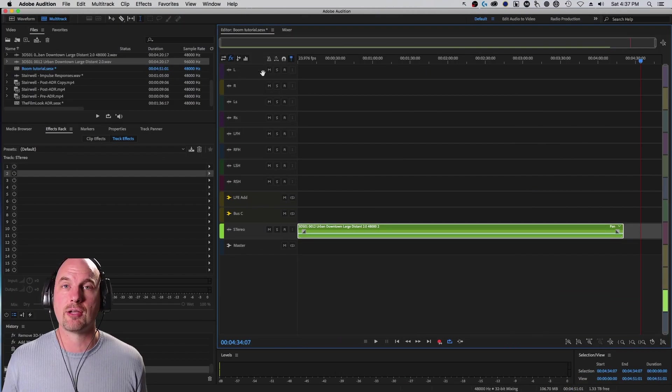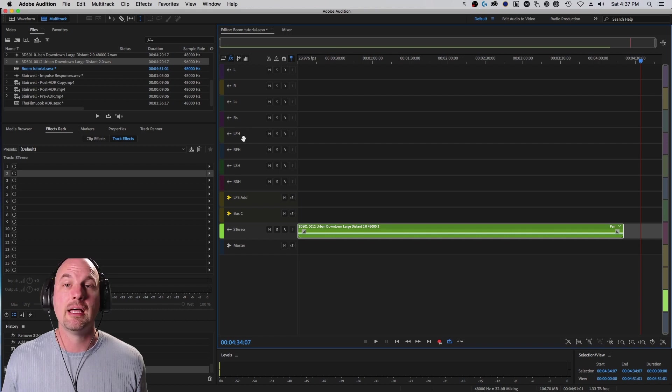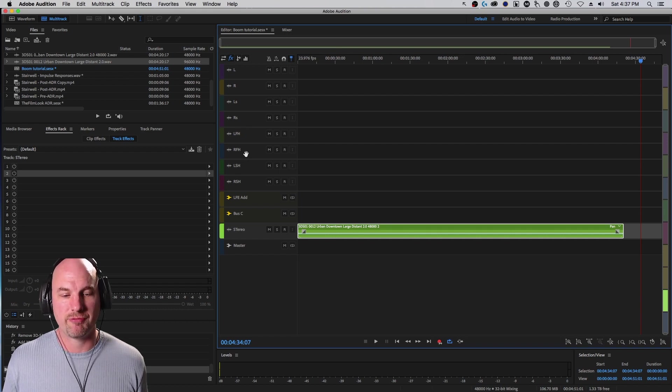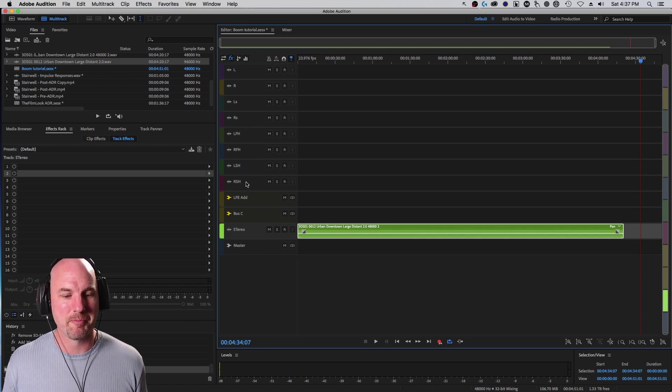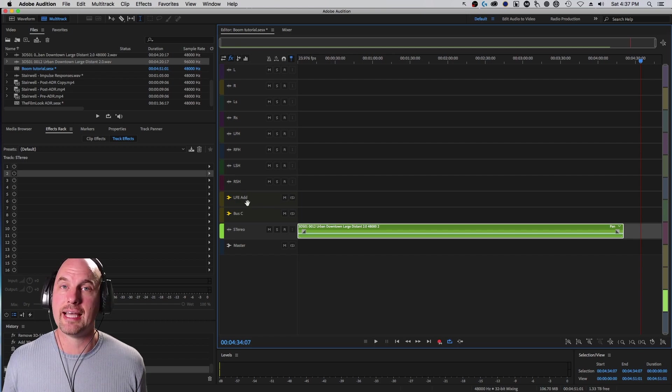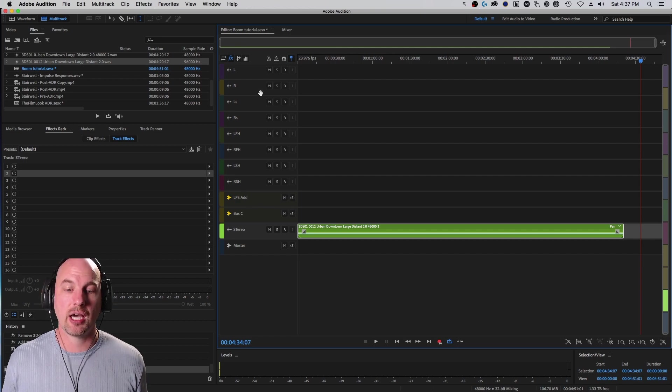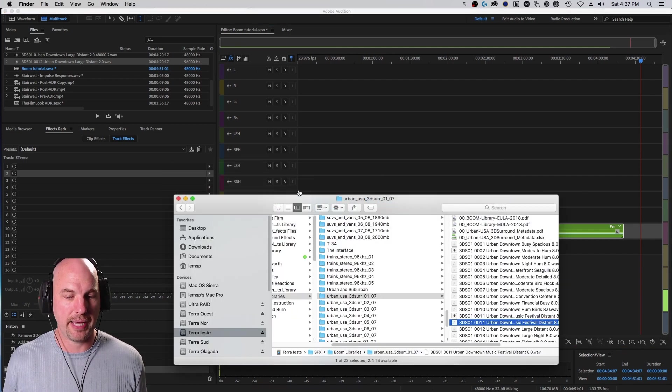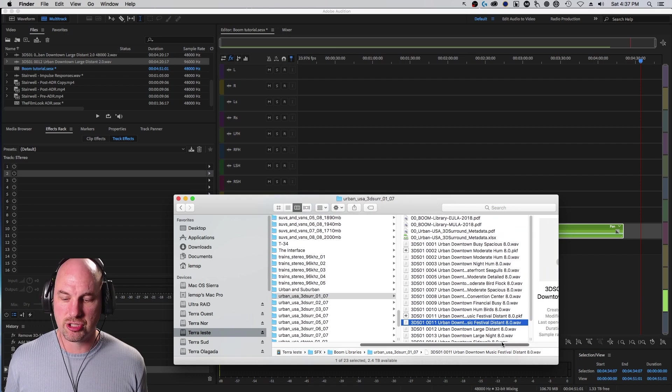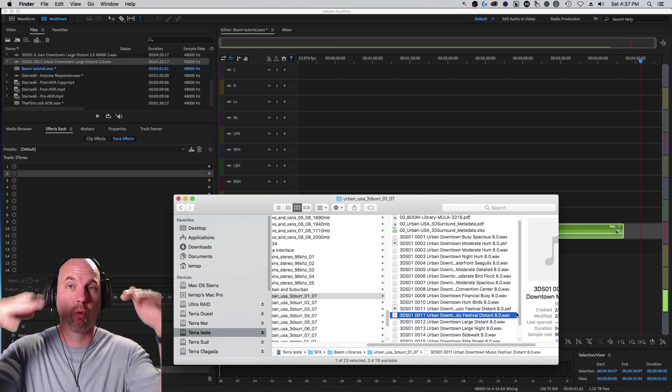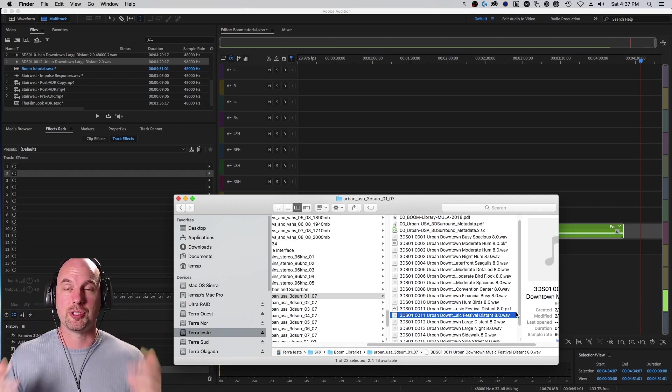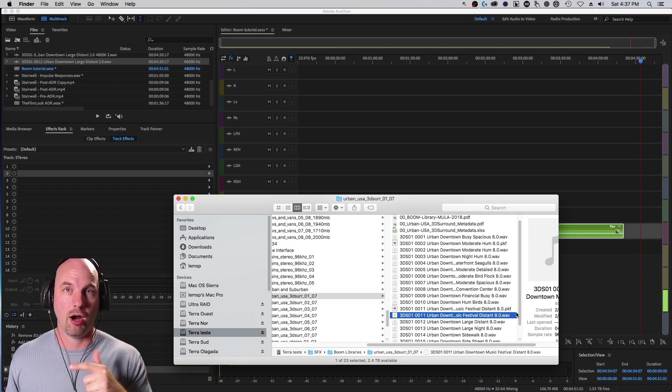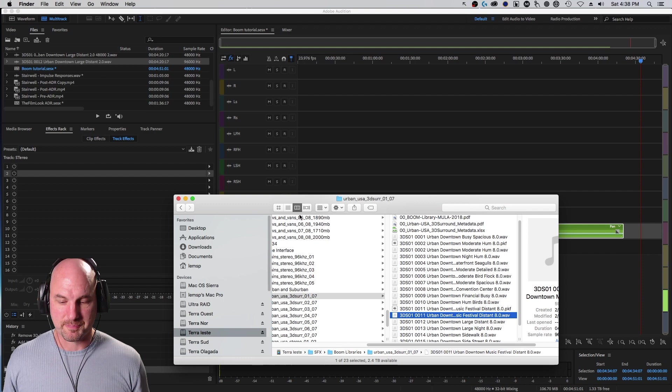Now I've already got these channels in mono loaded: left, right, left surround, right surround, left front height, right front height, left surround height, right surround height. And then I also have a special thing called LFE Ad, which I'm going to show you about in a moment. Now these come in packs of basically interleaved eight channels, which is four quad down, four quad up, which is why it's LR, LSRS, LFH, RFH, all that stuff.